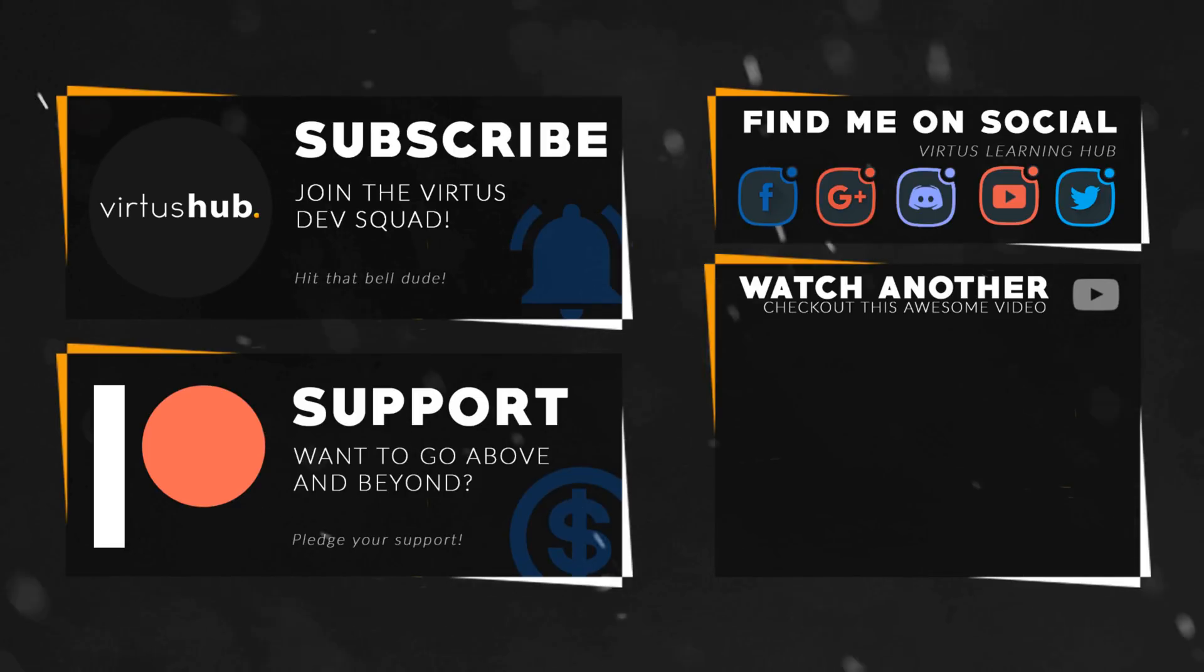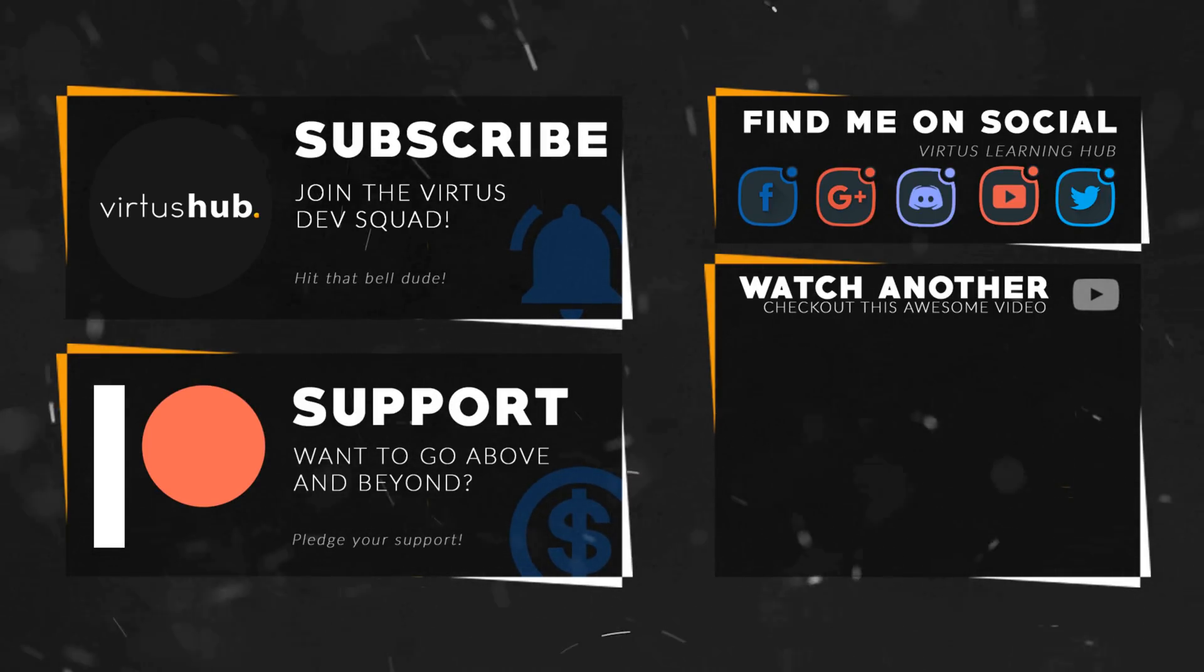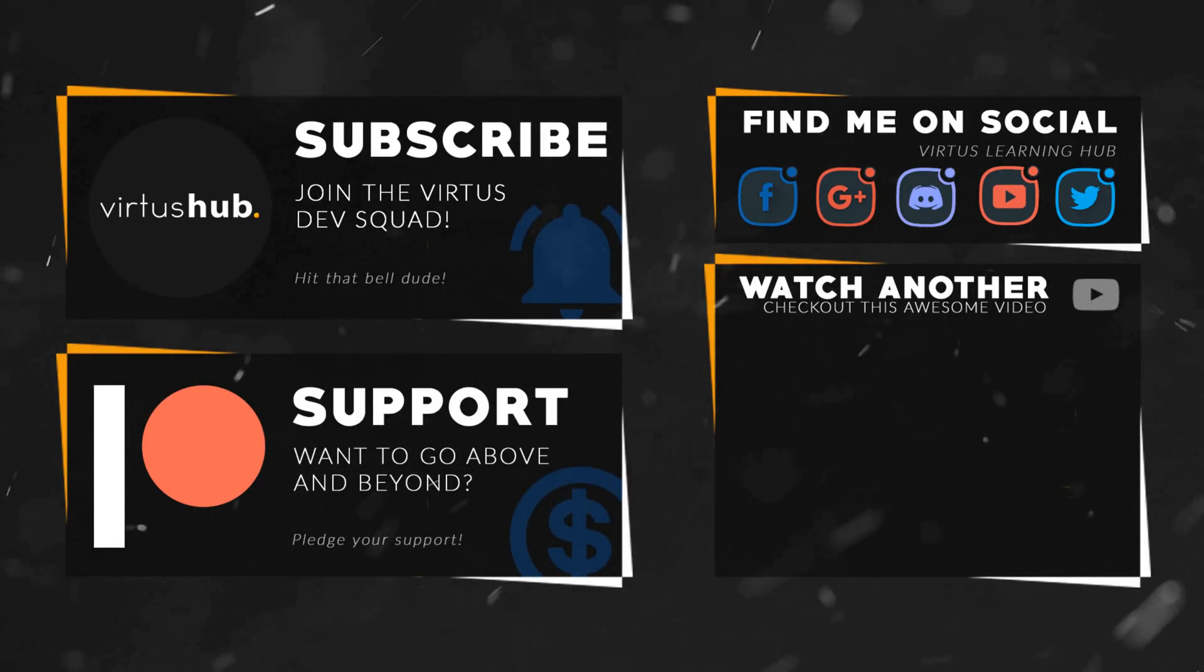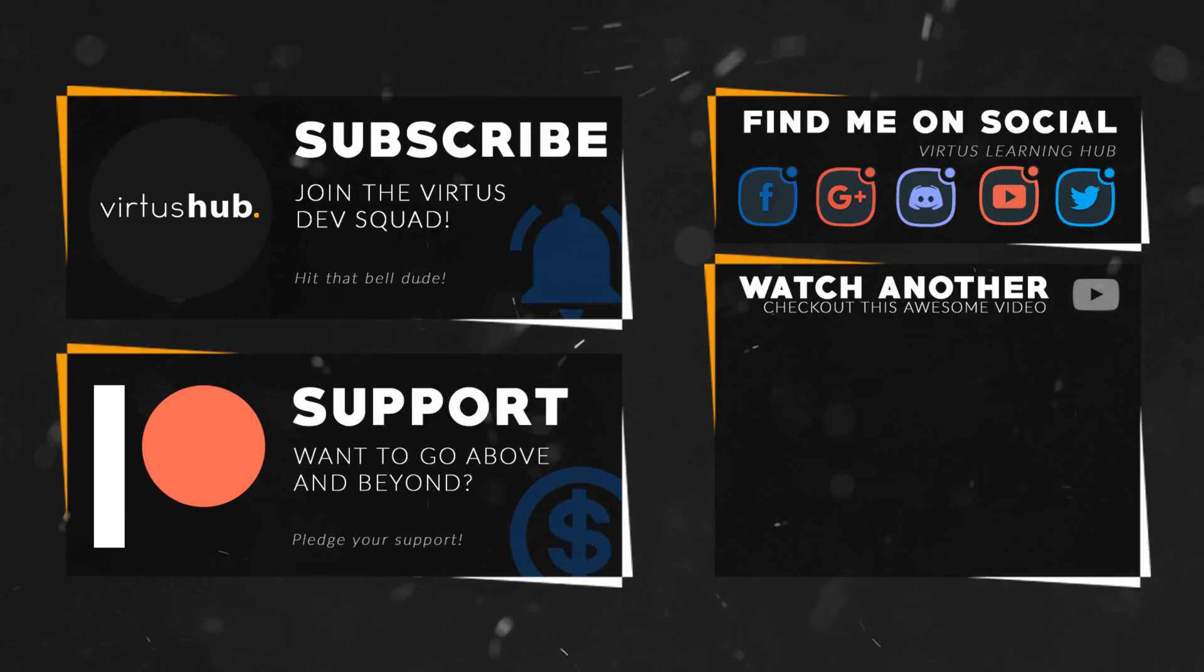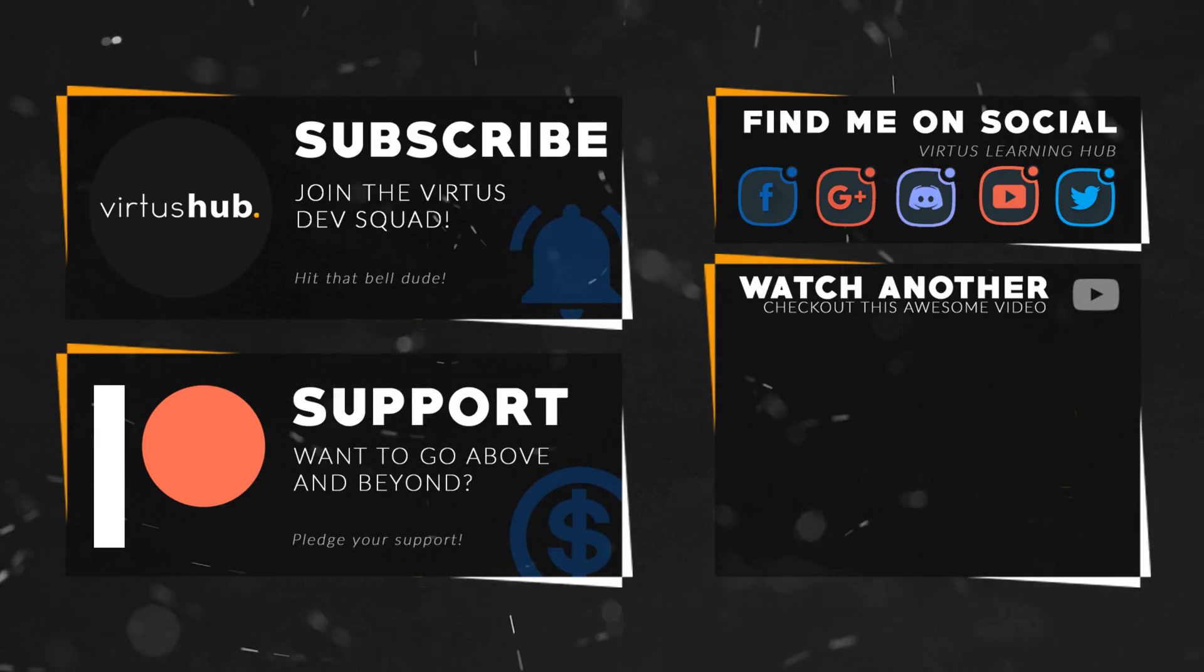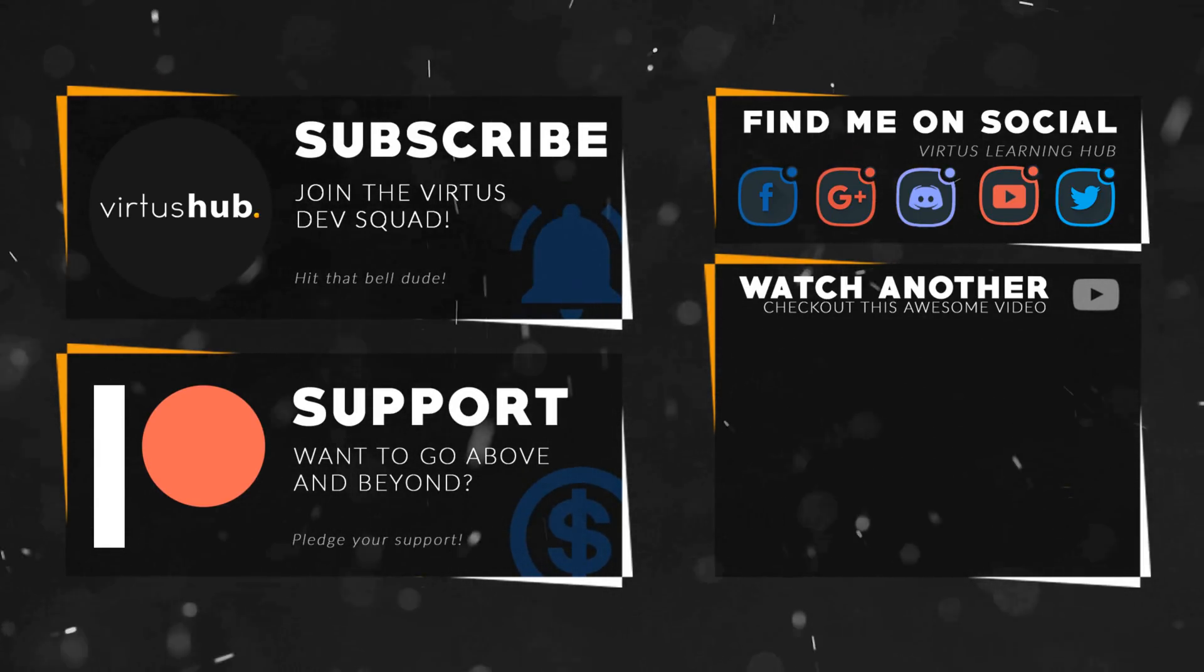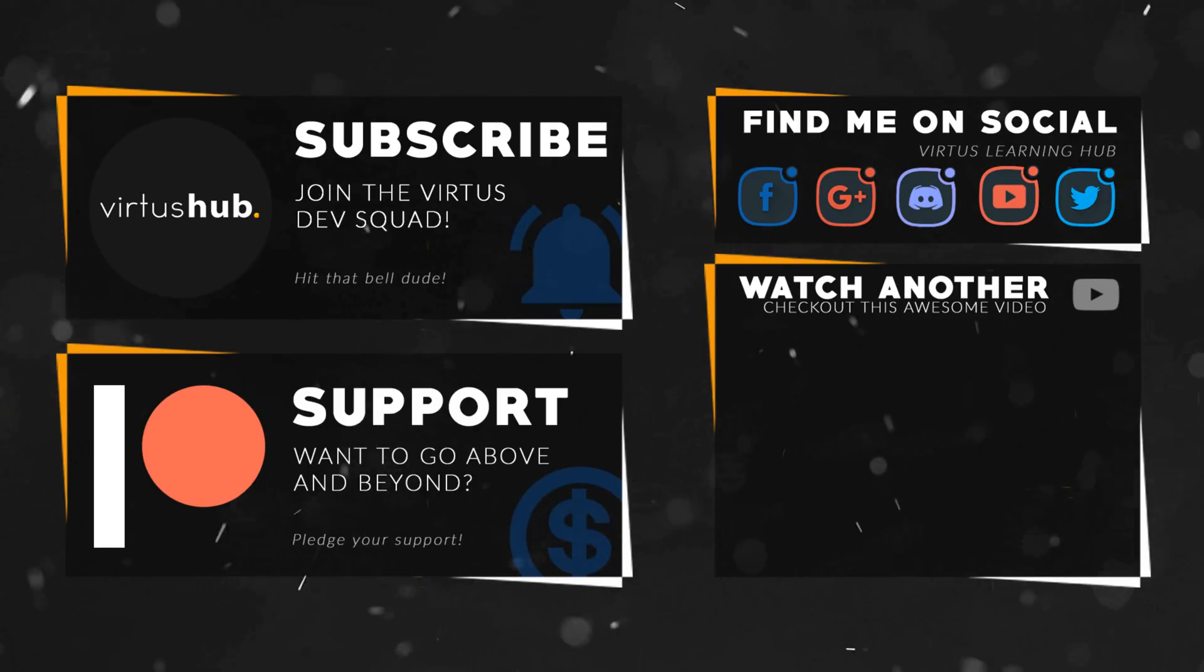This video was made possible by my supporters on Patreon. If you want more videos like this, check out my Patreon page using the link in the description. To stay up to date on new releases, make sure you follow us on social media.